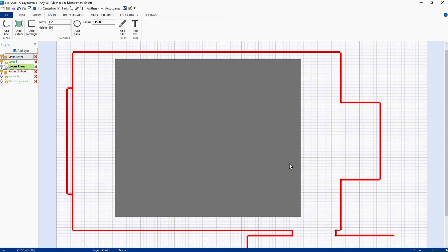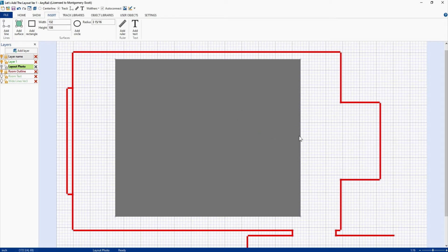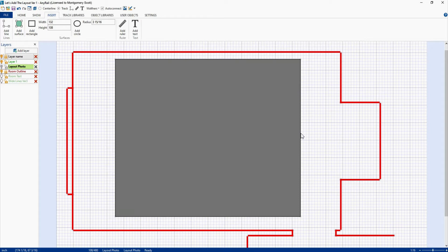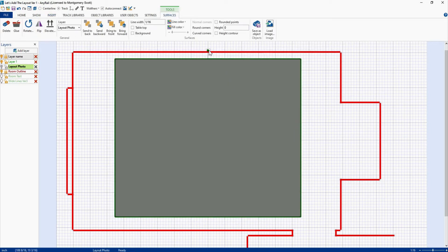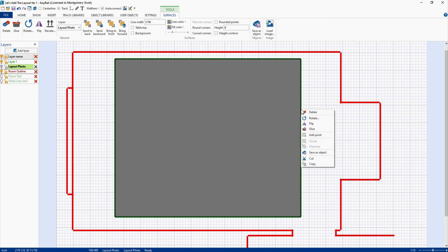Next thing we want to do now is we want to come over and select the rectangle. You don't select a rectangle or a circle or a surface by clicking in the middle. You have to come out to the edge. Notice how the edge gets highlighted and you click the edge. When you do that the outline becomes highlighted. You'll get a little handle up here, you could rotate it that way, or you can right click on the edge of the rectangle and that'll pull up the sub menu and you can do things like delete, rotate, flip, all that kind of good stuff.